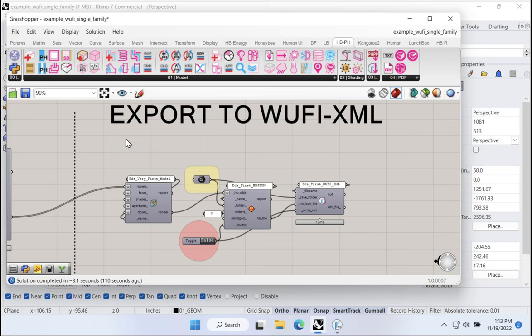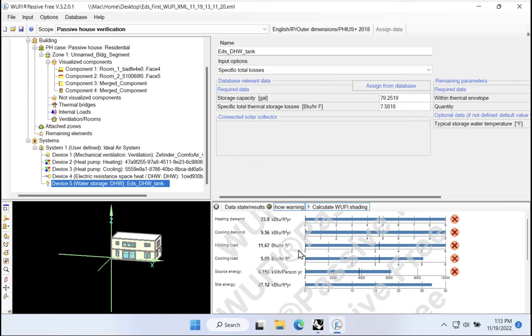These additional system configuration options can be set up to model even very complex hot water systems. Maybe we'll take a look at that in future videos. For now, we'll just leave it here. We don't need to worry too much about it. Yes, we could model our piping for sure. That would make it even more accurate, but maybe we'll come back and do that in a future lesson. I don't want to do that right now, though.